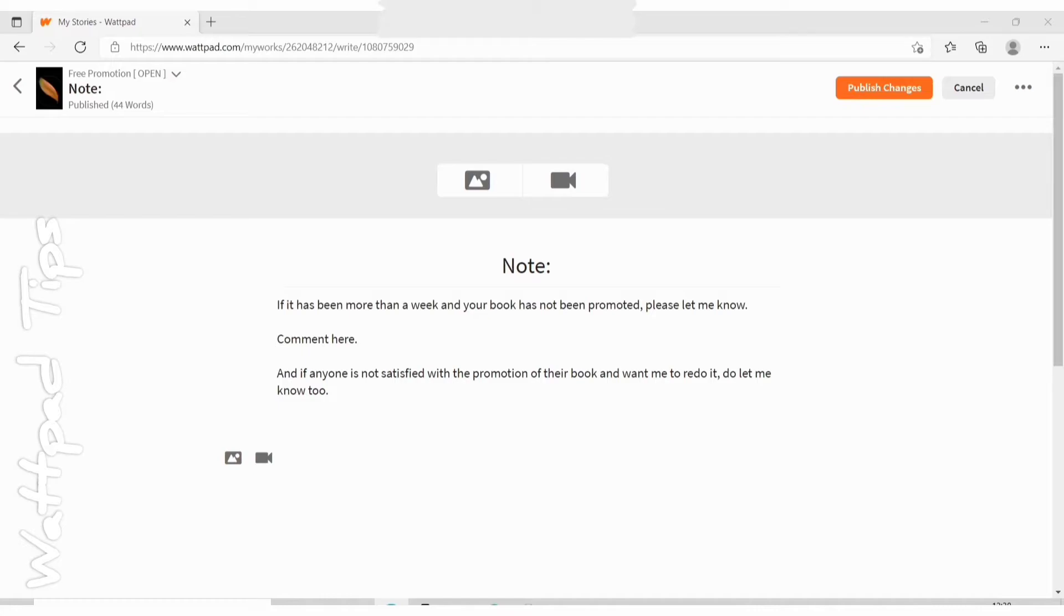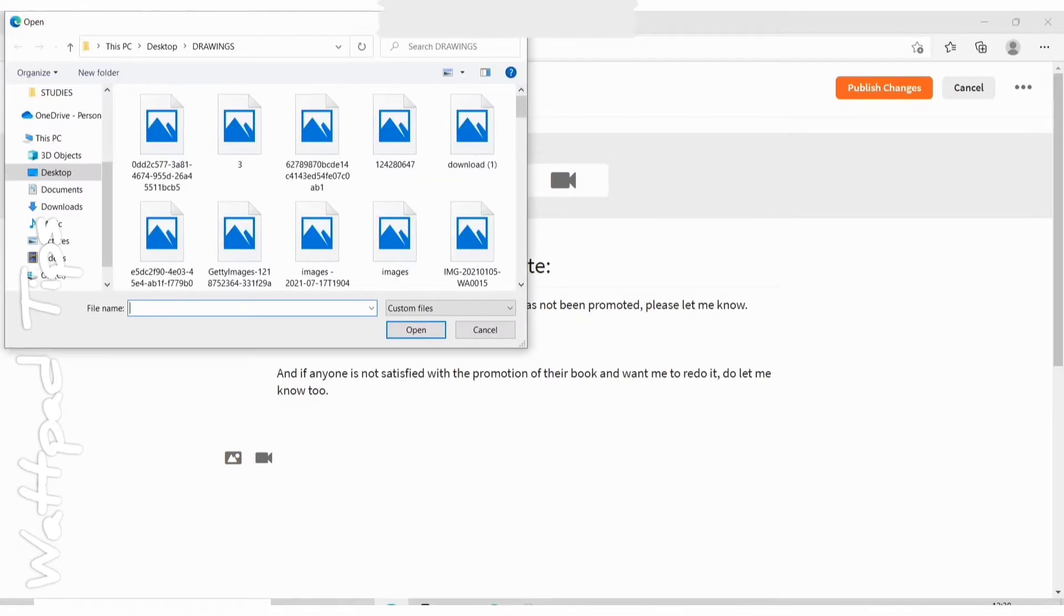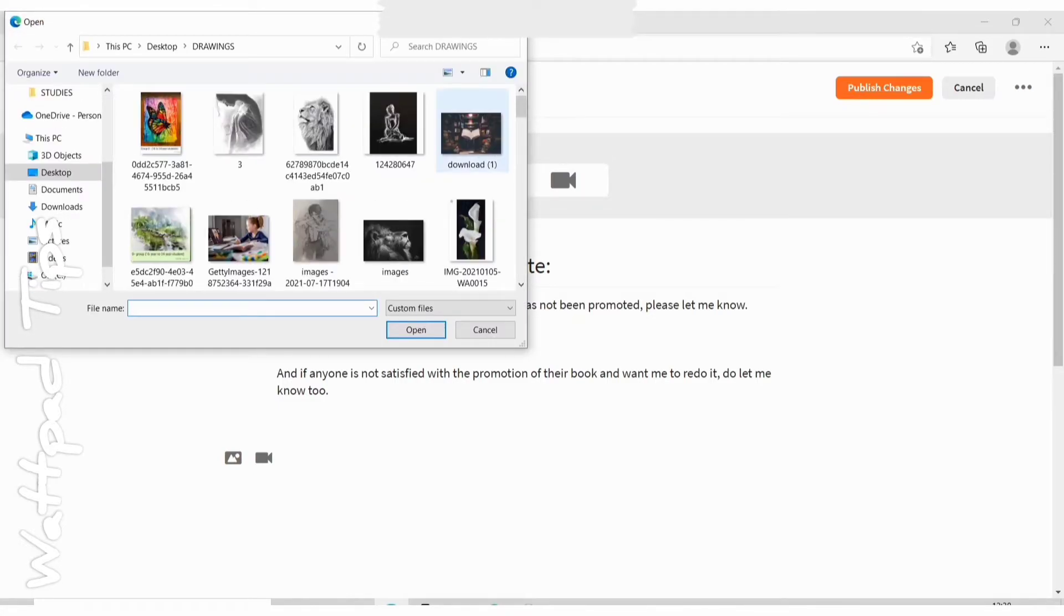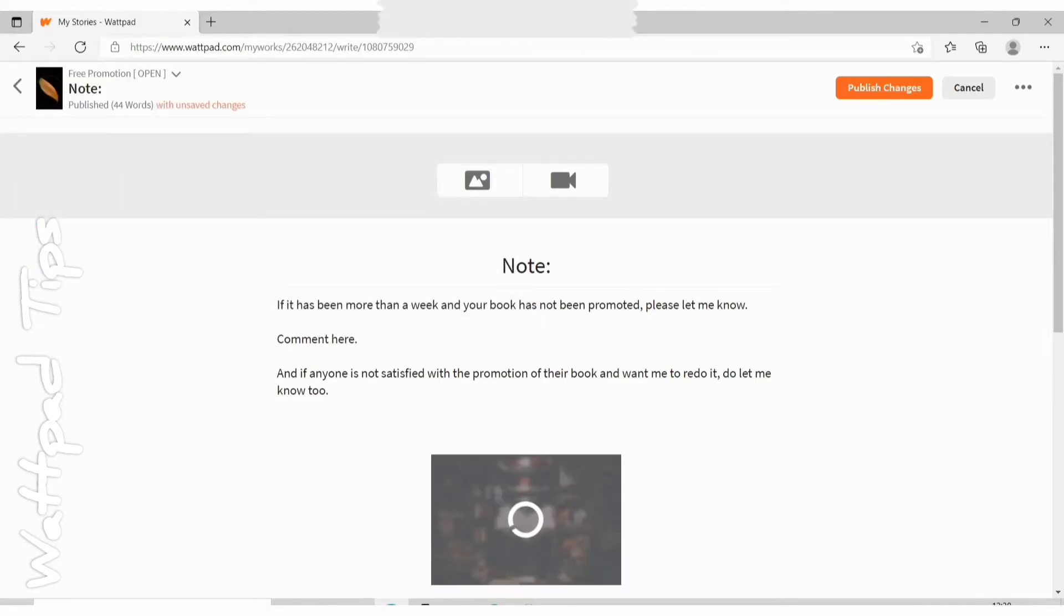So I click on the photo icon. This will open your computer's gallery and you select an image. You see the image gets loaded.